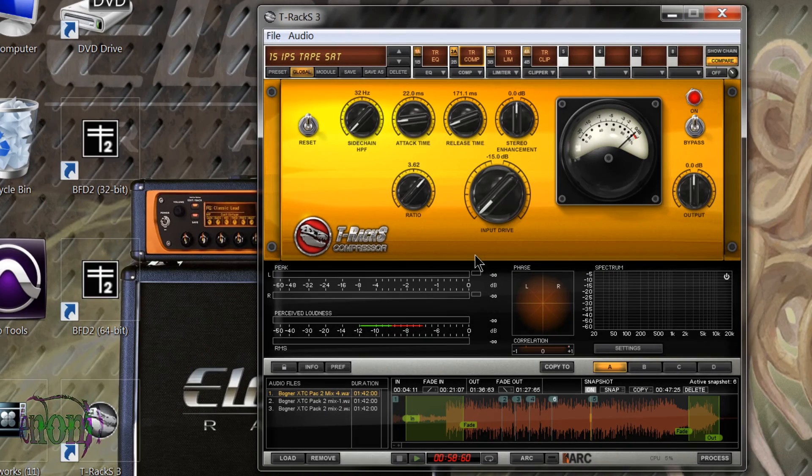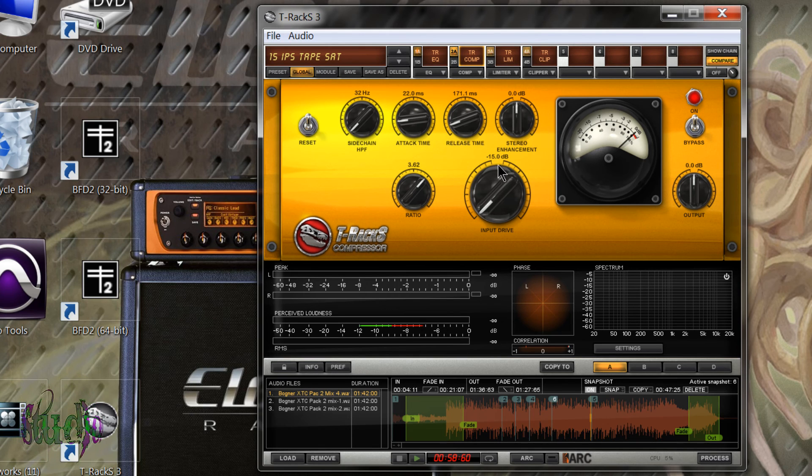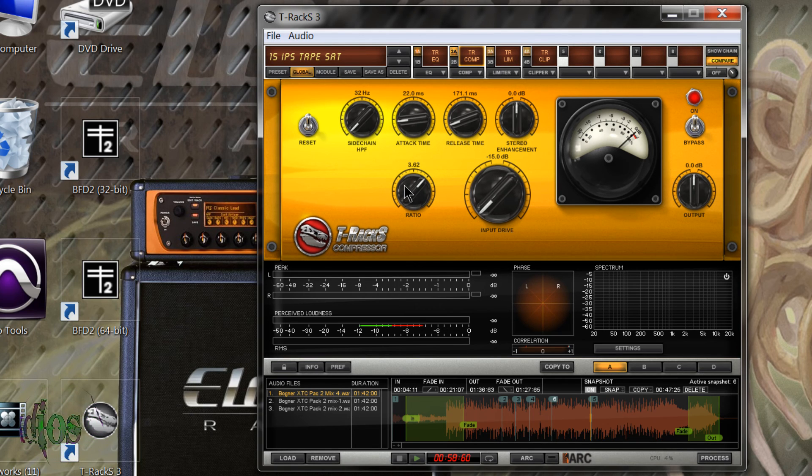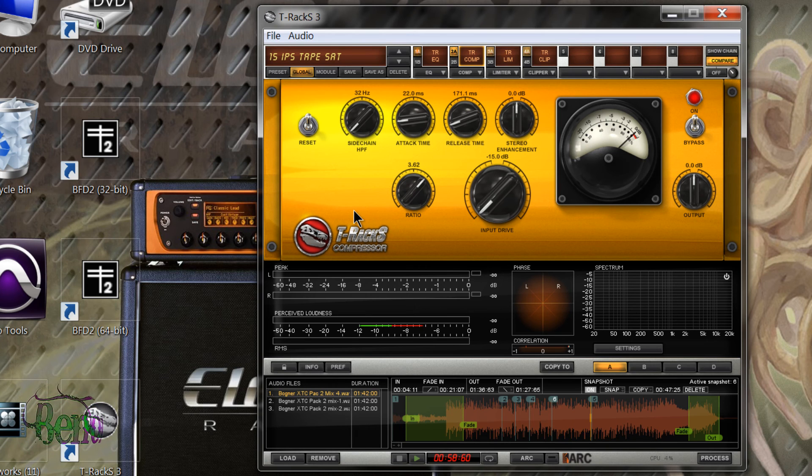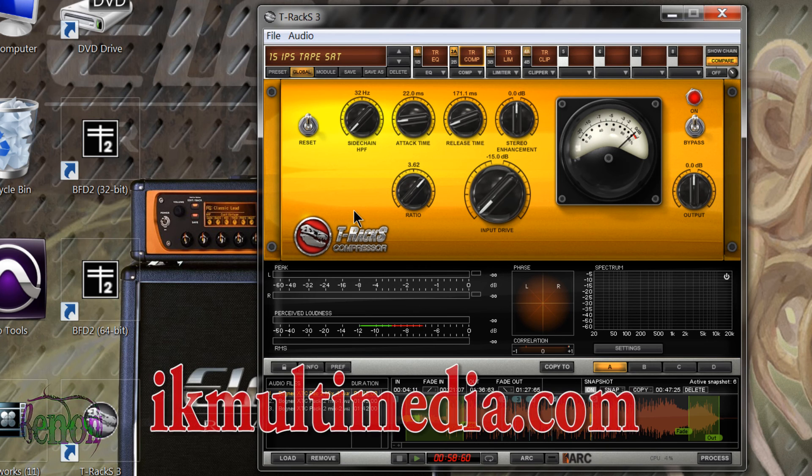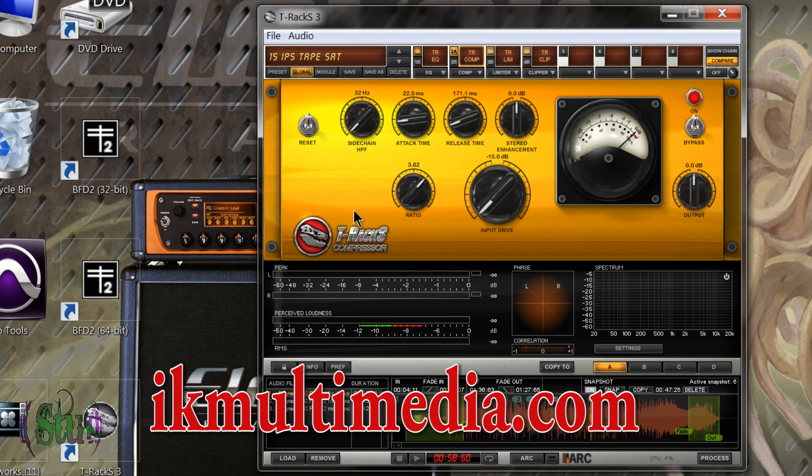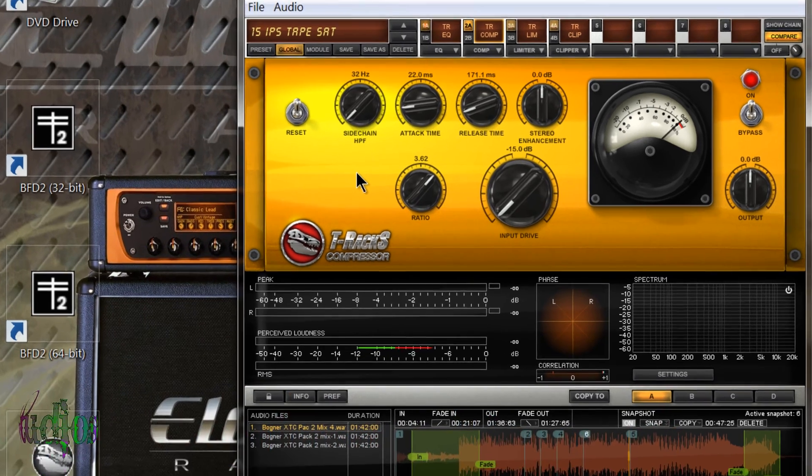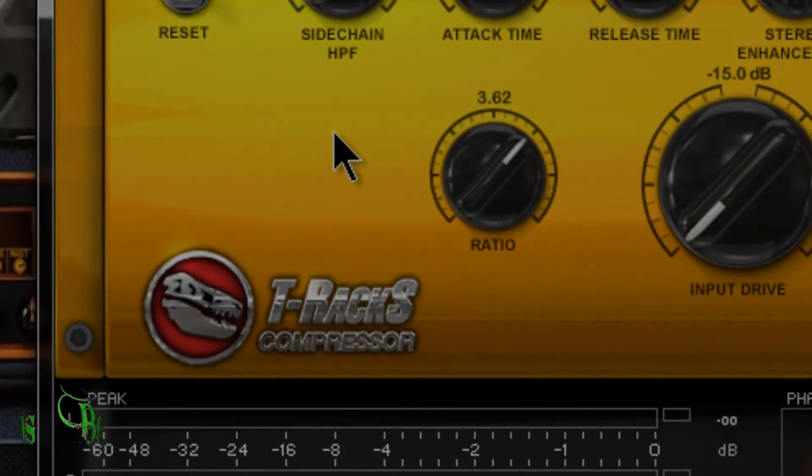T-Racks 3 Standard is a really cool little mixing and mastering suite. All these modules sound really good, so I think that covers the basic overview of T-Racks 3 Standard. If you're interested in T-Racks 3 Standard or Deluxe or maybe some singles, check out ikmultimedia.com. The T-Racks processors sound fantastic to me, so definitely check them out.